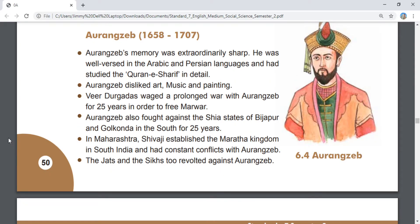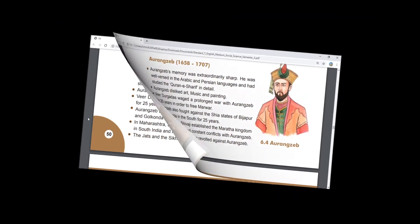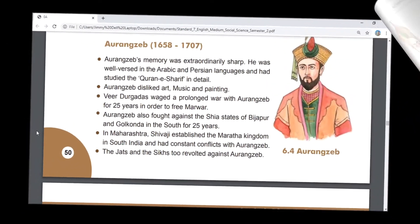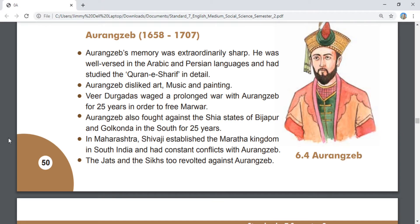Aurangzeb's memory was extraordinarily sharp. He was well-versed in the Arabic and Persian languages and had studied the Quran-e-Sharif in detail. Aurangzeb disliked art, music, and painting.